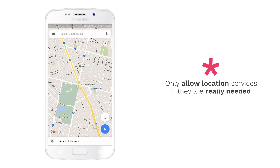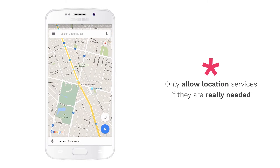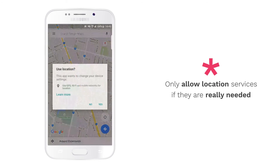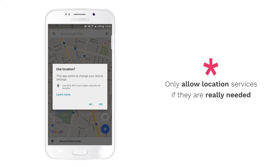And remember, only allow location services if they are really needed. If in doubt, select Block.